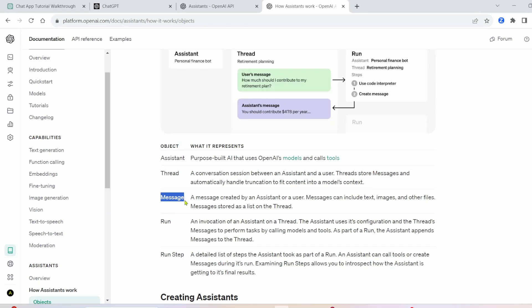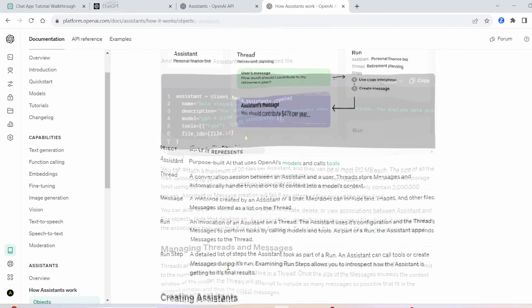Next, you have Messages. So the messages are going to be added under the thread. So each thread will have multiple messages usually, and they can include like text, images, files, and other stuff. Okay, and then we have the Run, where the Assistant appends the message to the thread, and it kind of decides the best tools and stuff to use.